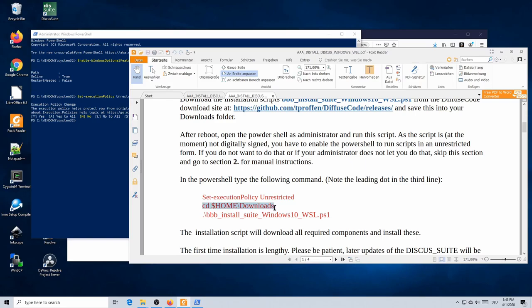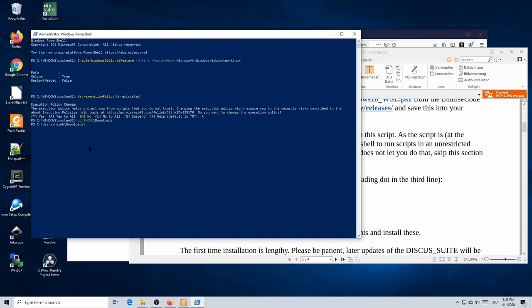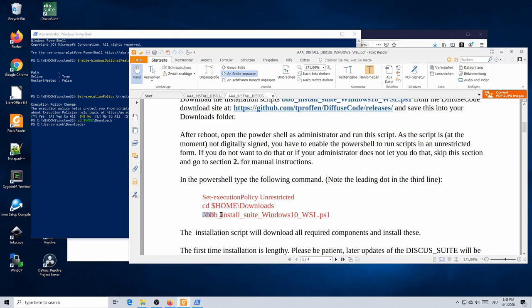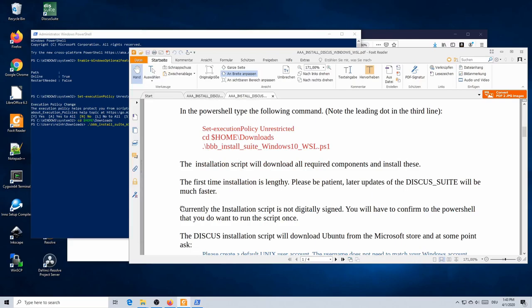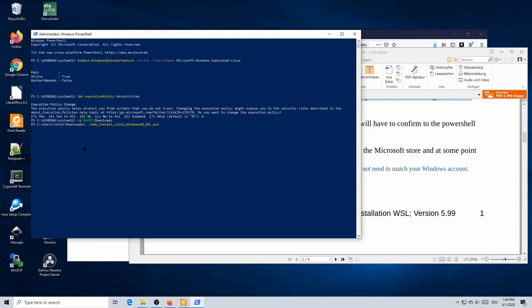The script has been stored in the Downloads folder. Copy the string 'cd $home\downloads' into your PowerShell to change to that directory. You will see you are now in 'C:\users\your_username\downloads', ready to run the actual installation script. Copy the script command, paste it into PowerShell, and start it. Keep in mind that the first-time installation may be lengthy depending on your computer speed; later updates will be much faster.